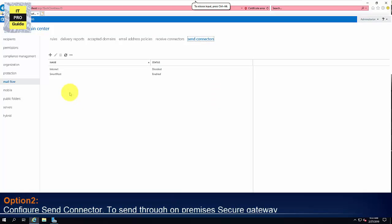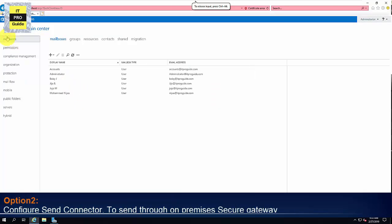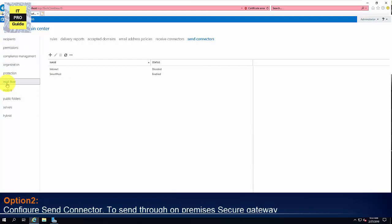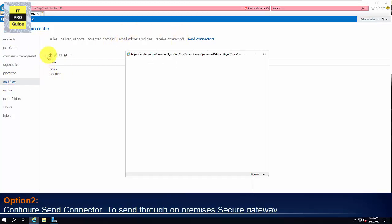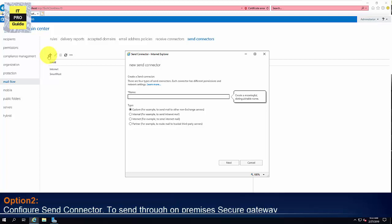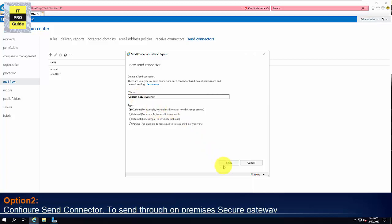Now let us see how to configure a Send Connector to send email through a secure email gateway that you installed in your data center, for example, Cisco IronPort or secure email gateway from Symantec. For that, go to the same Send Connector and select and create a new Send Connector. And give a meaningful name. Then select Custom.